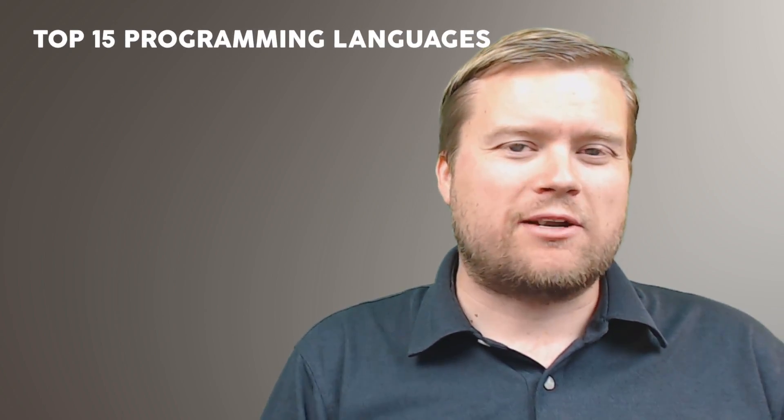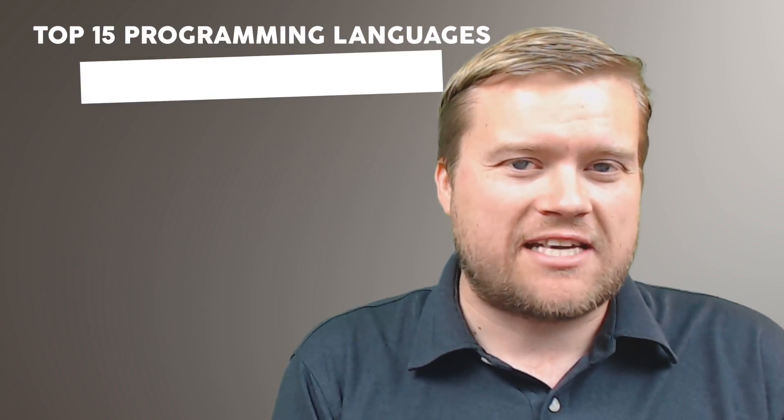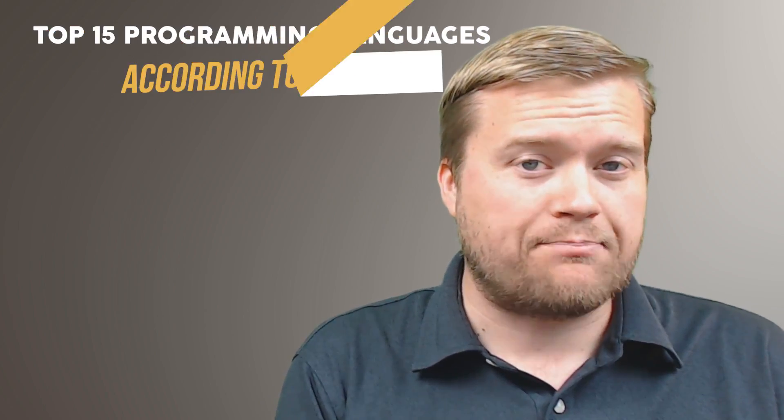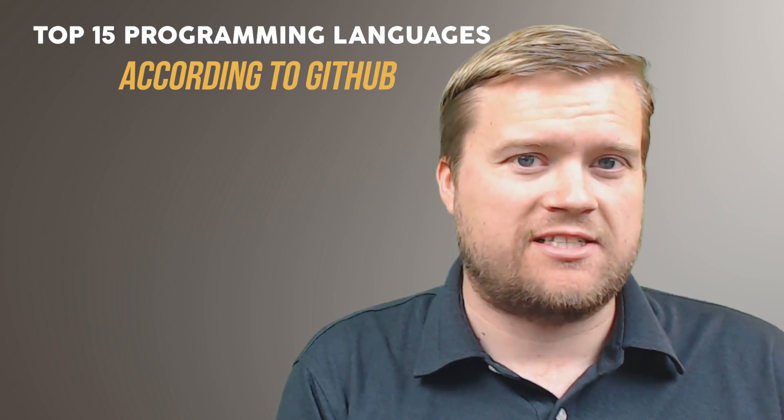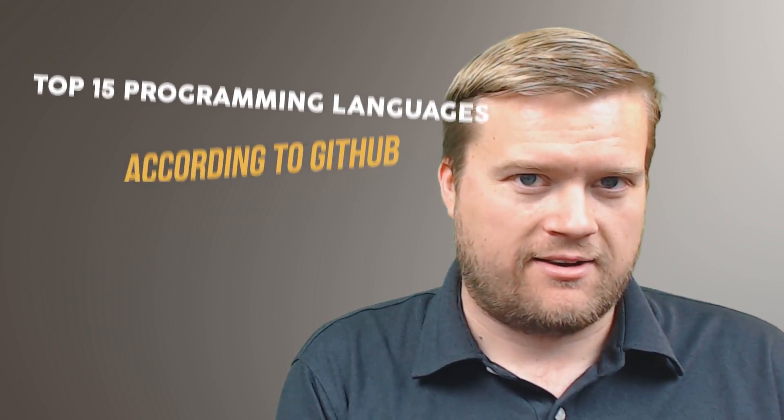Hey developers, today we're going to look at the 15 most popular programming languages out there, at least according to GitHub. So this list is chosen by the most popular programming languages on the website github.com. I'm going to go through them from 15th all the way to the number one spot and also include links below so you can see where I got this information from.